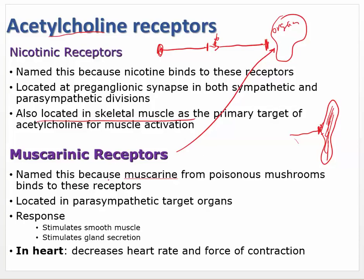Muscarinic receptors are named because a compound called muscarine from poisonous mushrooms binds to them. Both nicotinic and muscarinic are acetylcholine receptors — acetylcholine binds to both of them. With drugs, we can make a drug that binds to muscarinic but not nicotinic. Muscarinic receptors are located in the parasympathetic target organs. Their response stimulates smooth muscle and gland secretion — this is mainly digestive motility. They increase motility because this is your parasympathetic, and muscarinic receptors are associated exclusively with the parasympathetic response.